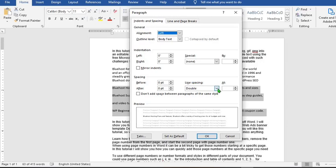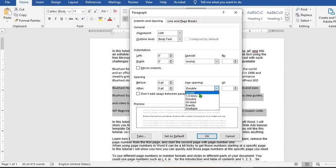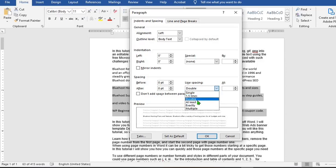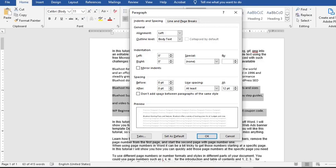You can as well click on this dialog box launcher. In this section that says Line Spacing, you can use this drop-down to select any spacing you want for that very paragraph, or you can type in the spacing you want for that paragraph alone, and then click OK to apply.